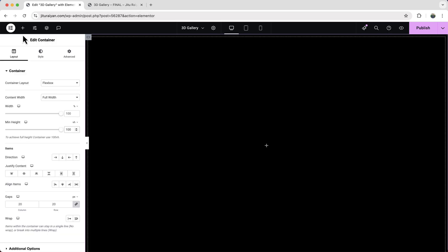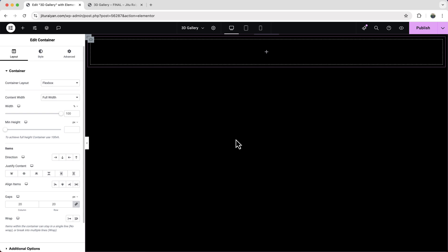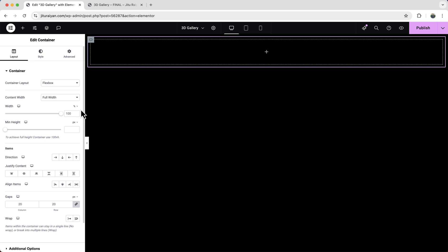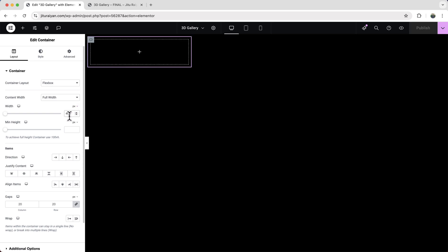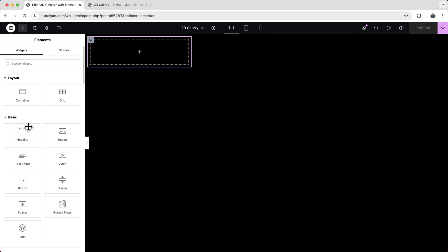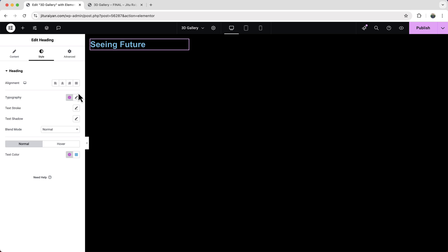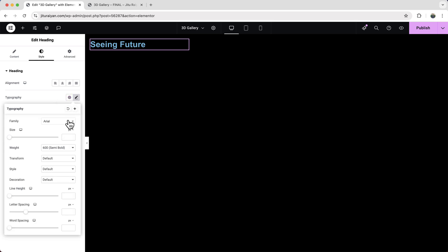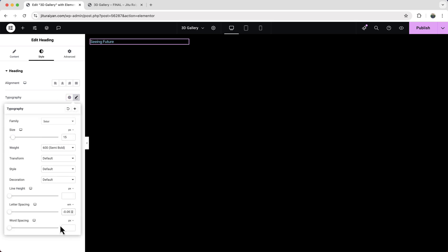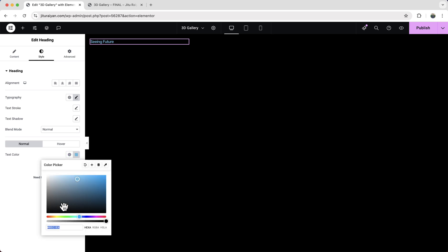So from here, let's take a new container. And first of all, let's give it a width. And inside that, let's add our content. So let's drag a heading widget, change this text. From here, let's change the typography and also change this color.